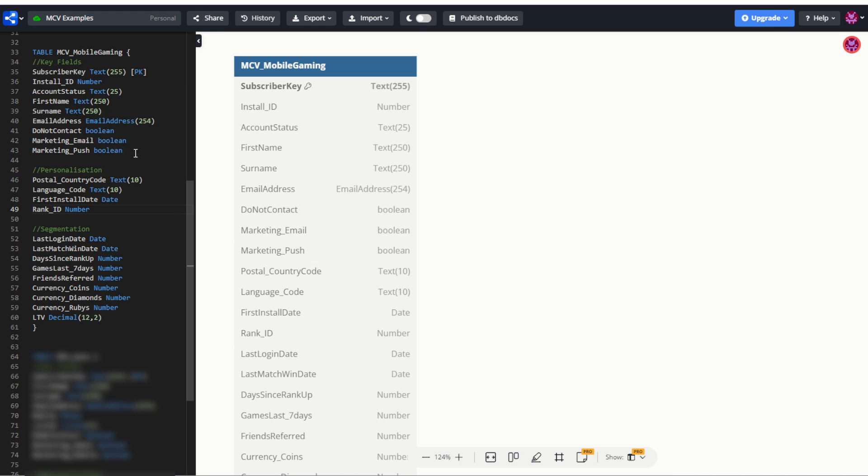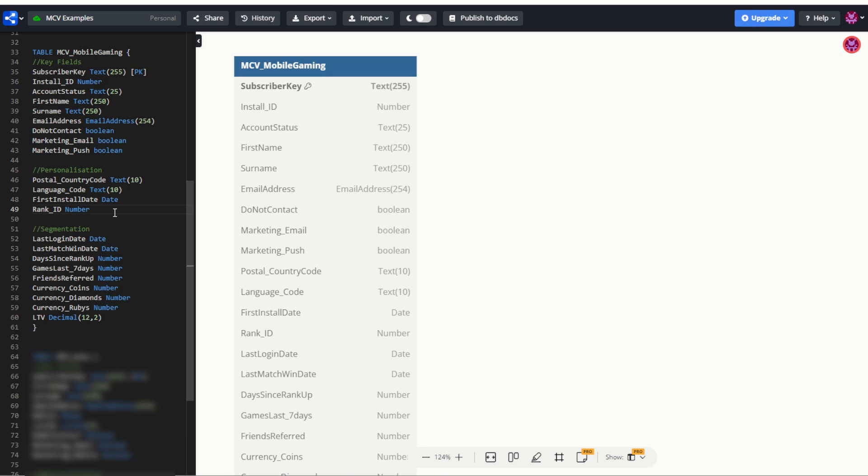Now below that, things are a bit more different. For this one, it's going to be, of course, a digital product. So it may have a global presence, and therefore we may use for personalization something like a country code or a language code for personalization. Additionally, we may have something like a first installed date to show how long this person's been a member for, and something like a rank ID, if it's a gaming app, to show what rank that member is.